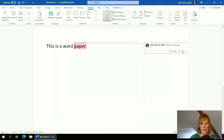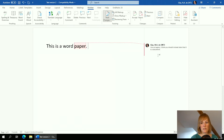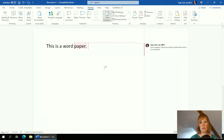For example, if I were a co-author and I didn't agree with something but wanted to discuss it, I can use a comment. A new panel pops up and I can say 'I do not agree, I think you should instead state that it is a document' — just to give you an idea of how this works. Nothing has changed in the text, but I've flagged that I think something should be done differently.